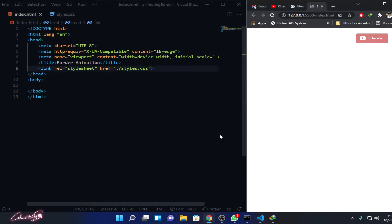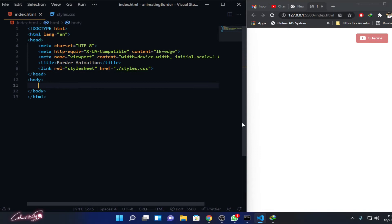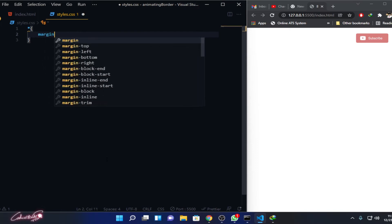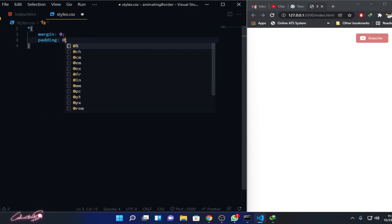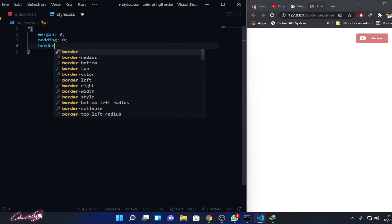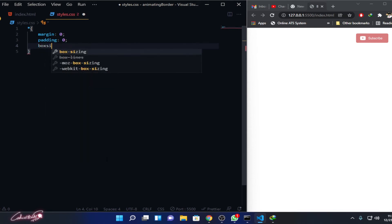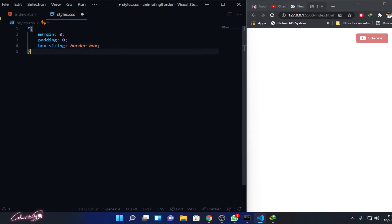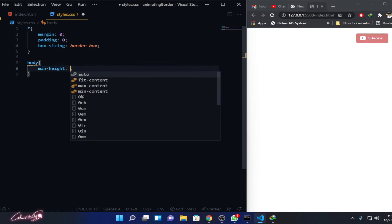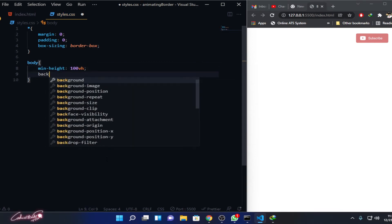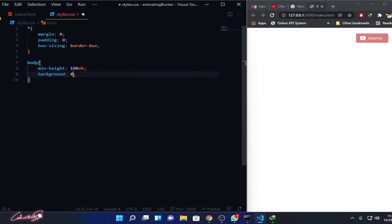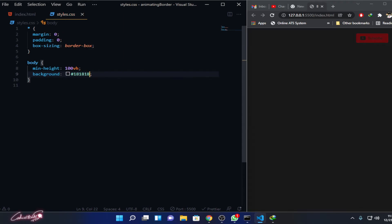Now everything is loaded. All we have to do is create an empty div inside your body tag. Then for all the elements we are removing the margin and padding as zero and box-sizing border-box. For the body tag, I'm fixing the minimum height as 100vh and I'm going to give a background color as #181818. Look at that, we have some background color over there.